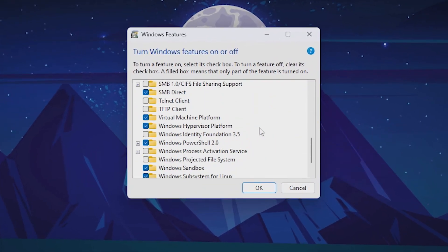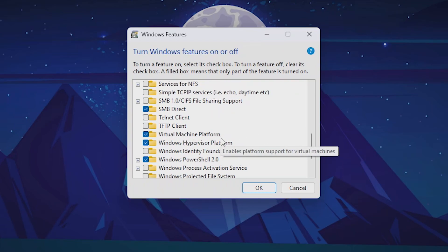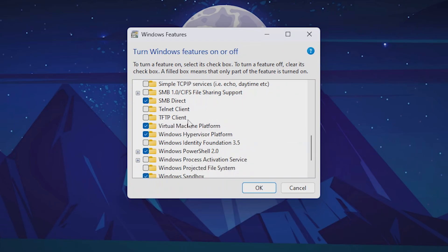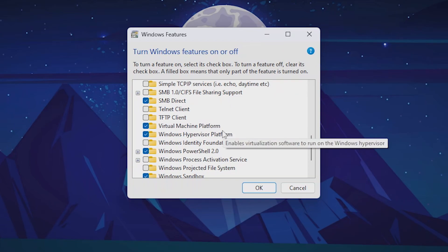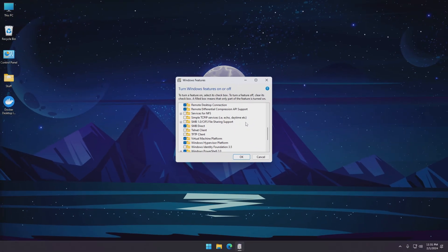You can also turn on the virtual machine platform and Windows hypervisor platform. I'm not really sure if these are required or not but I found out that sometimes it doesn't work without these. So you can go ahead and enable these and then click OK and restart your PC.